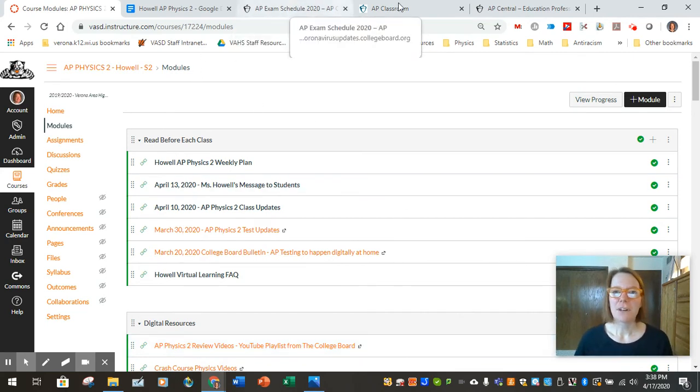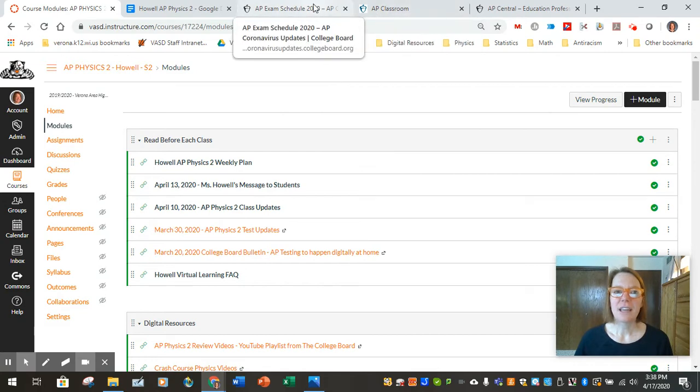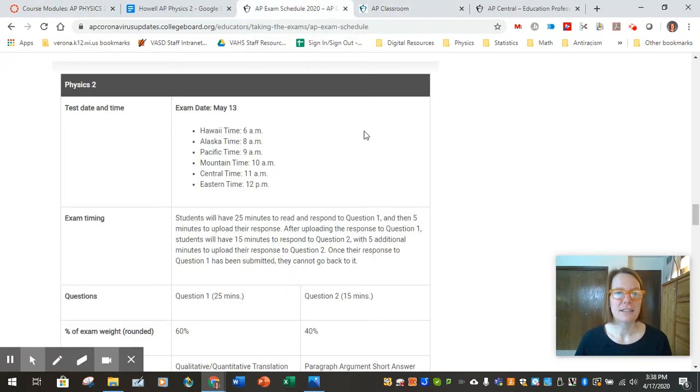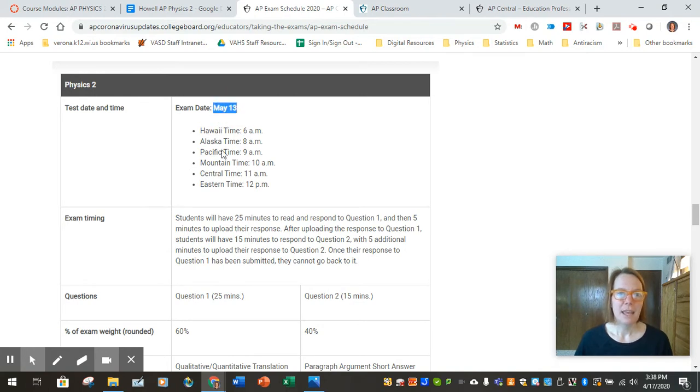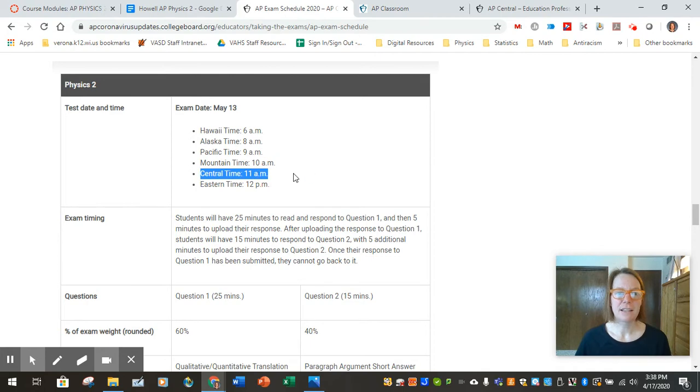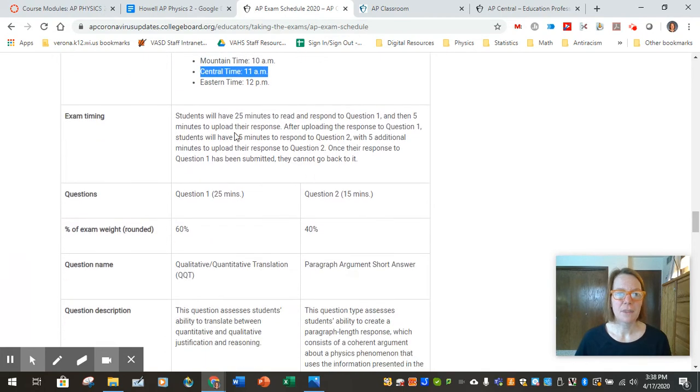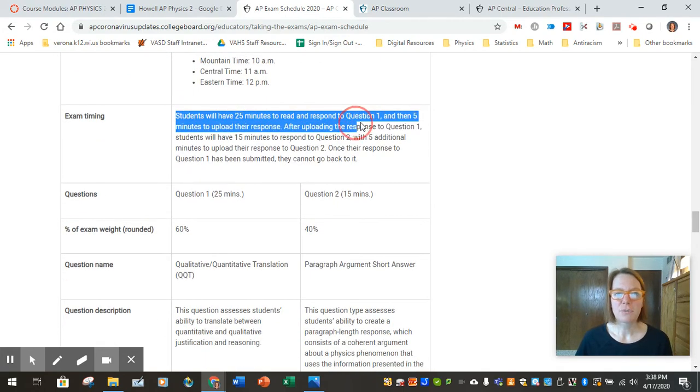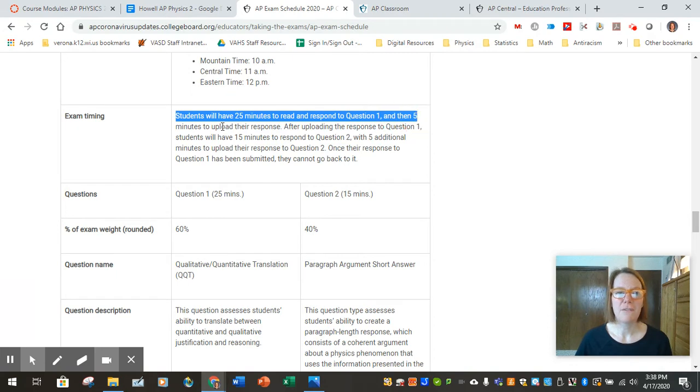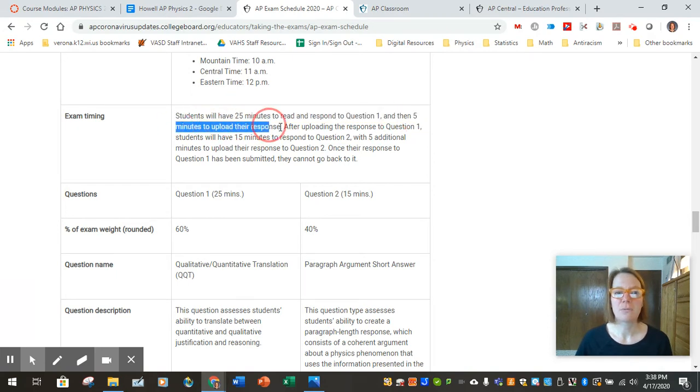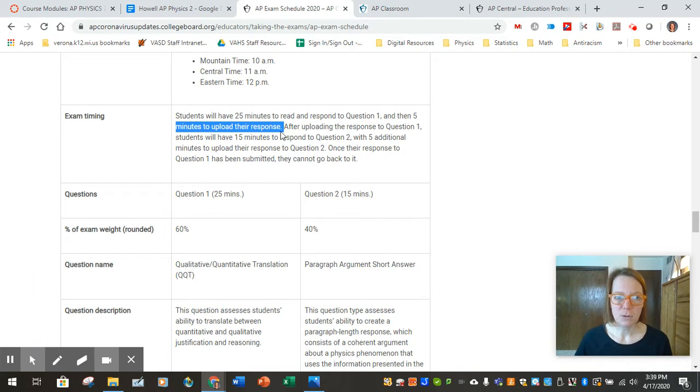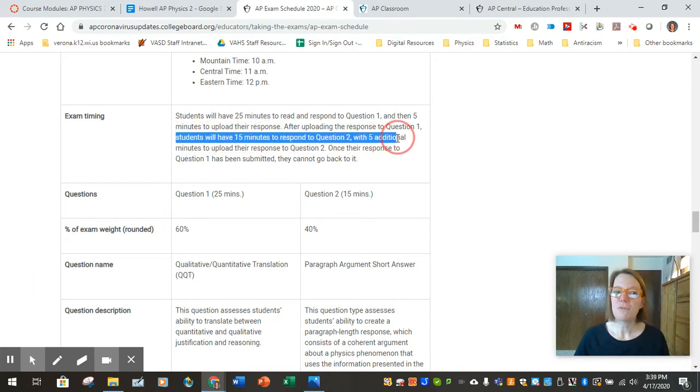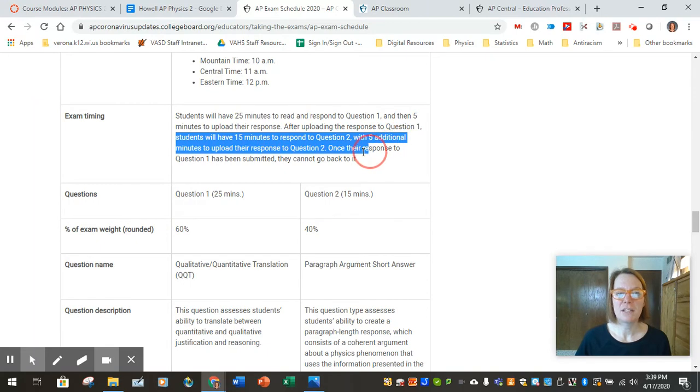First of all, let's take a look at the exam updates for the Physics 2 test. The exam is on May 13th and it's going to be at 11 o'clock Central Time. Students will have 25 minutes to read and respond to question one, then five minutes to upload their response. After uploading the response to question one, students will have 15 minutes to respond to question two, with five additional minutes to upload their response to question two.